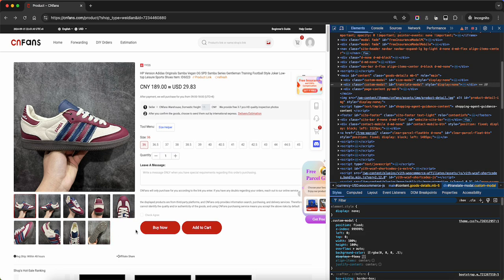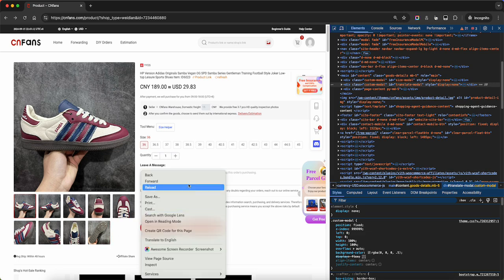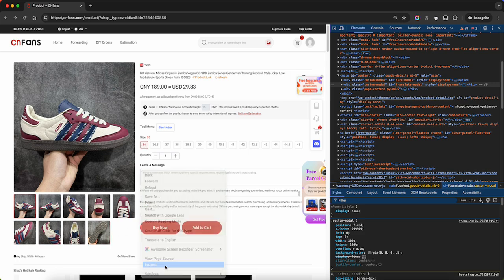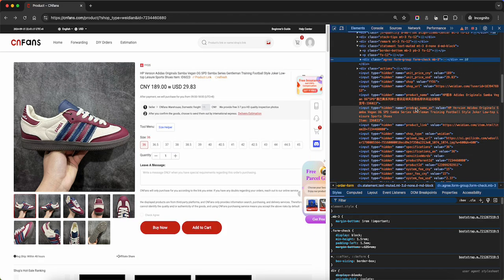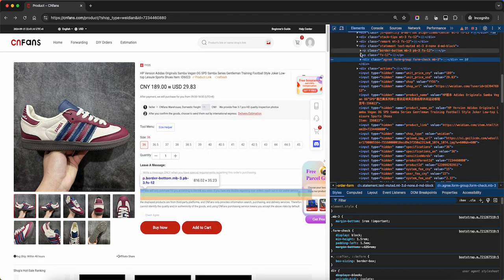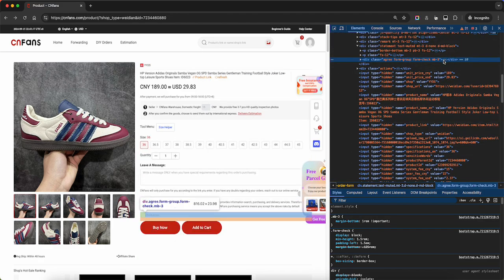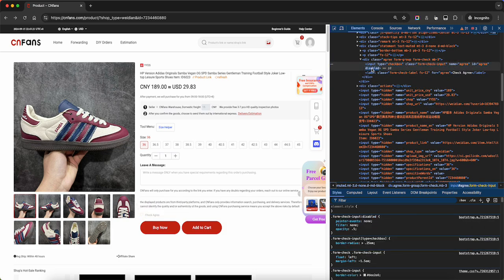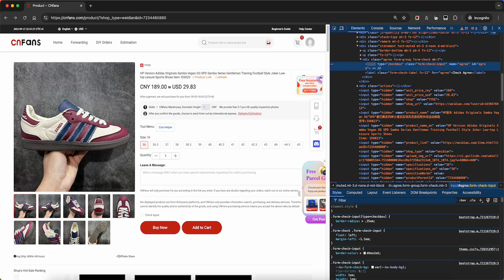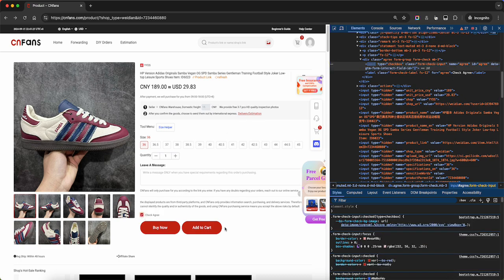Select your size — that's just disabled. Right click, inspect element. This is highlighted, three dots. 'Disabled' is the keyword there. Remove it and hit enter. We can check agree and add to cart.